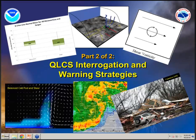Good morning once again, everyone. I'm Jason Schaumann, a forecaster here at the National Weather Service in Springfield. This is presentation number two in a two-part series on QLCS interrogation. The first presentation yesterday was more on the three ingredients method for anticipating mesovortex genesis and rapid intensification. Today we're building upon the three ingredients method, getting into radar interrogation strategies, and also looking at some guidance for issuing severe thunderstorm and tornado warnings.